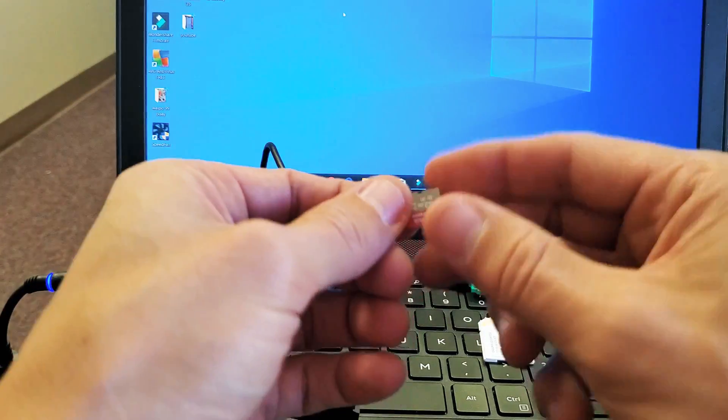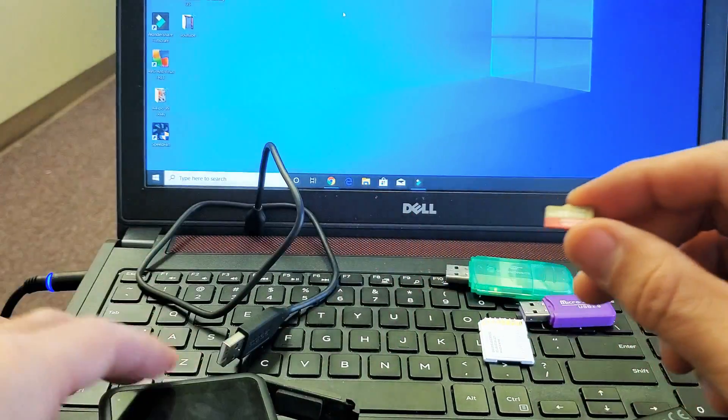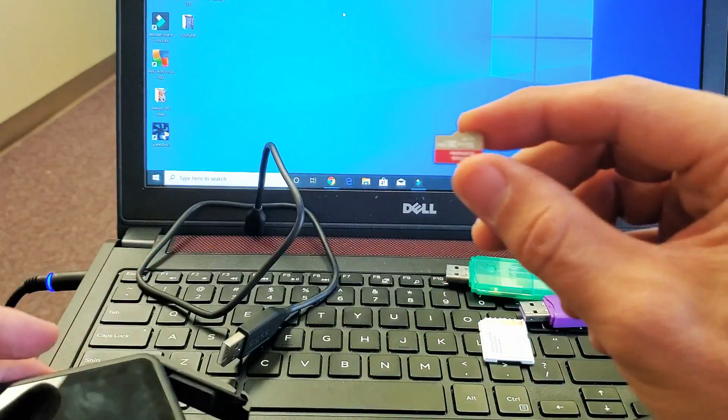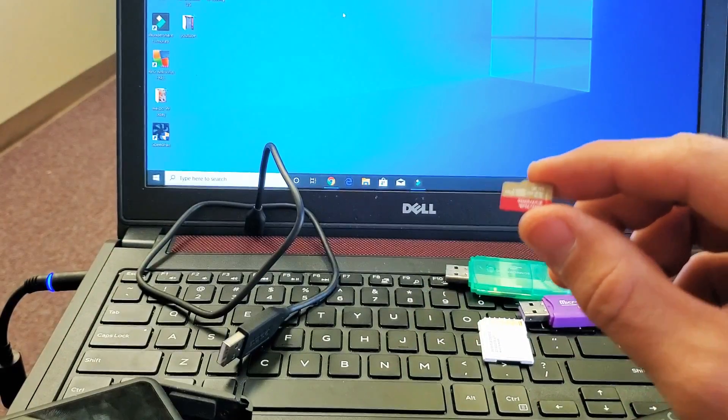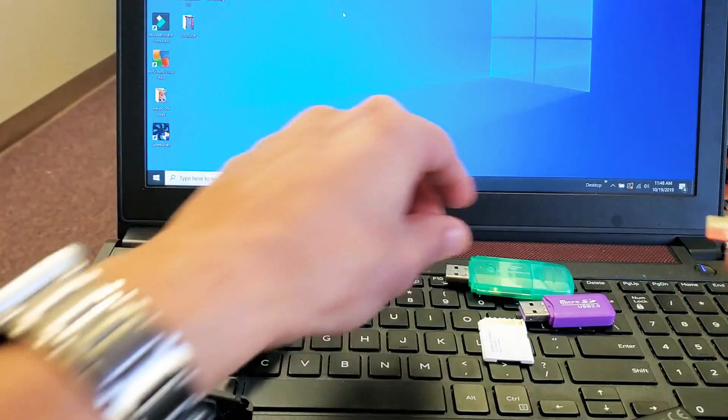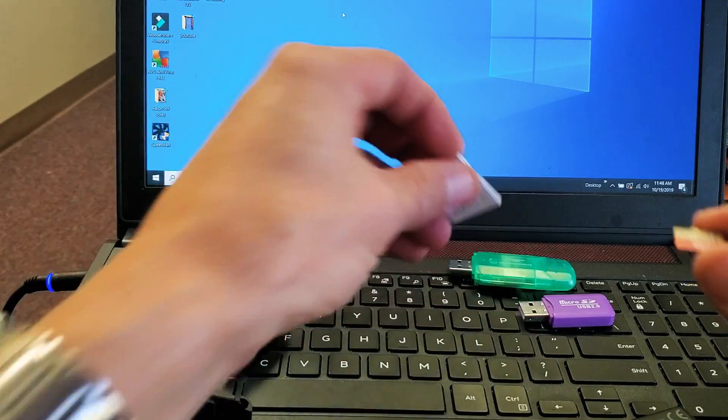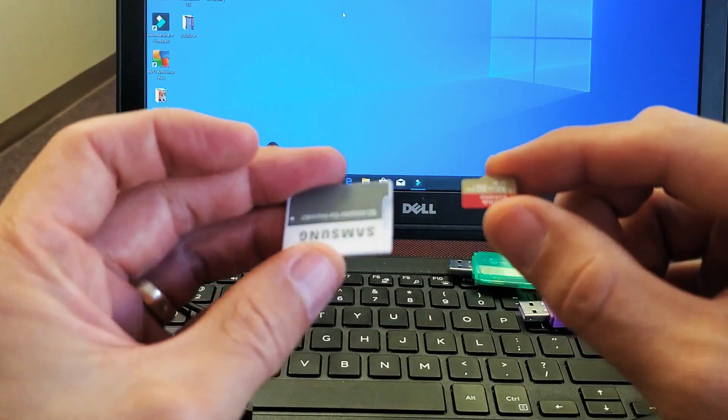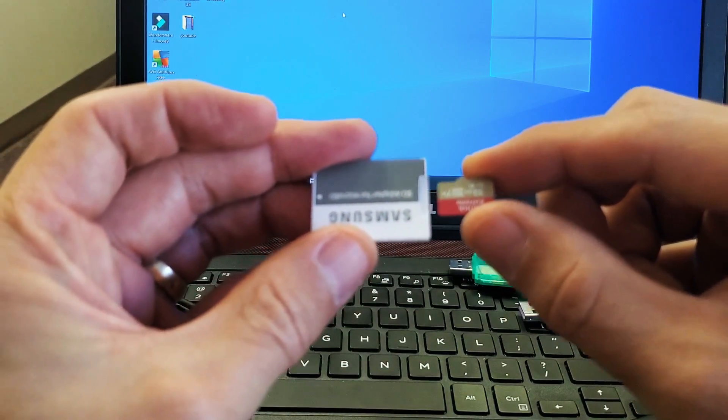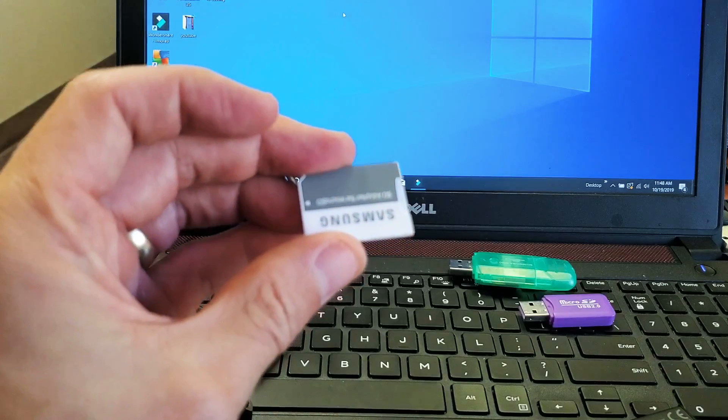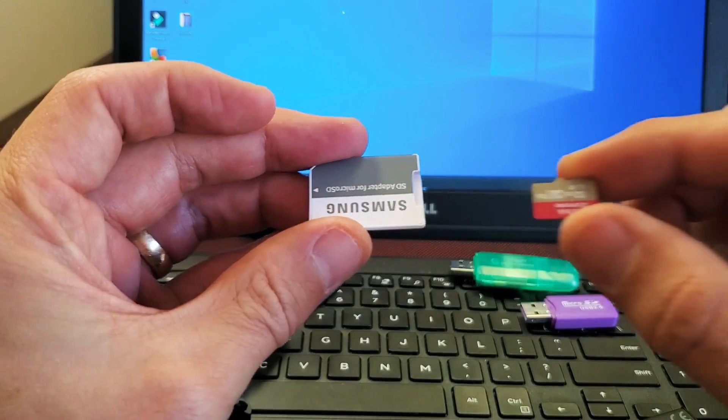So what you can do is rather than plug it in directly, you can go ahead and grab the SD card and what you can do is if you have like one of these gadgets, like one of these adapters, you can plug that. Let me focus in on here.